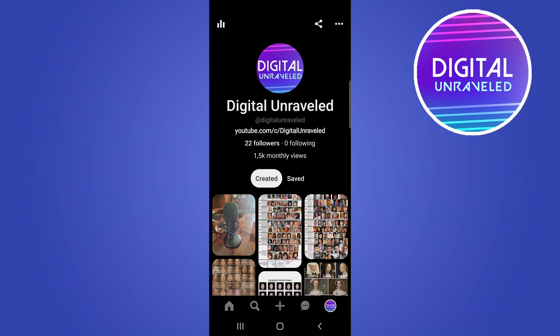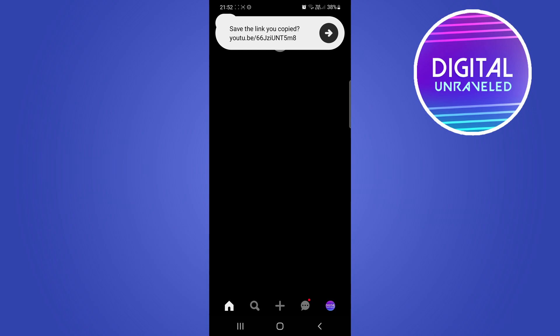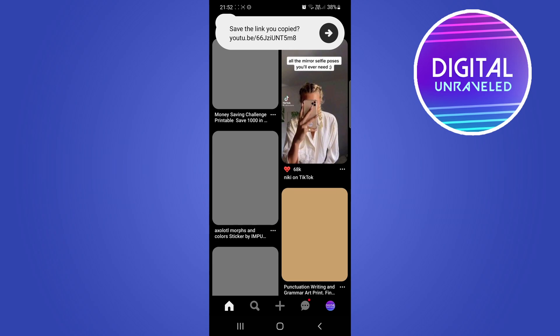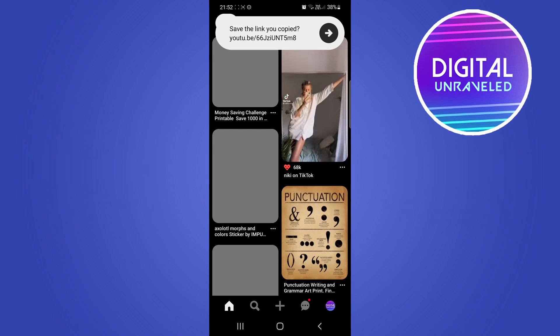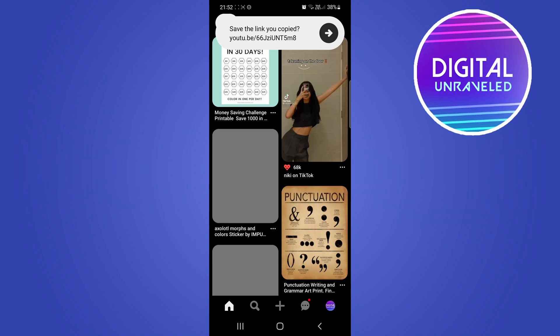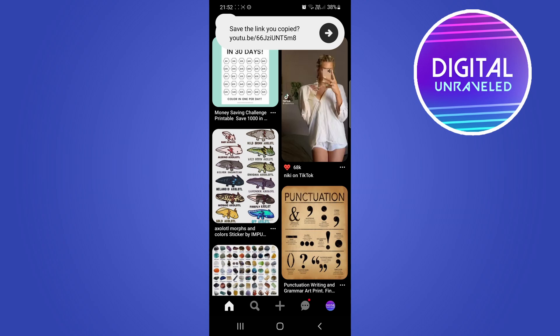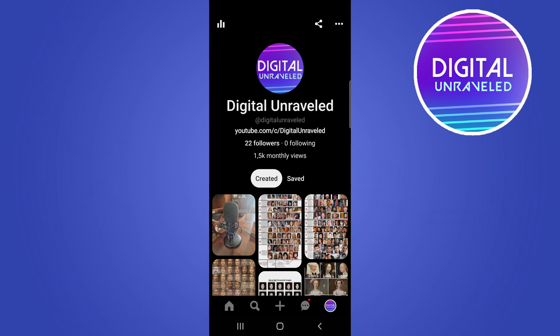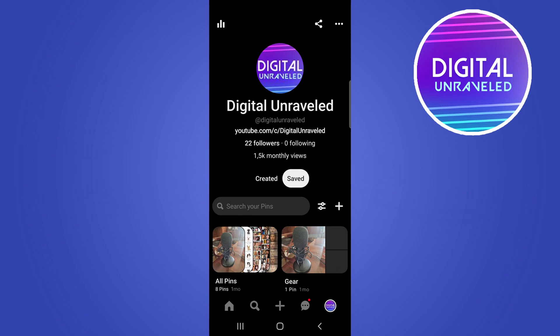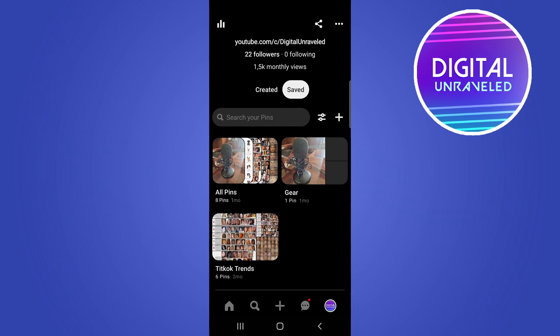In this video I'm going to be showing you how you can organize your Pinterest boards. You're probably going to be on the home page when you open it up — just tap on your profile icon at the bottom right-hand corner. Then you'll be on your profile page. From here you want to tap on Saved, and that's going to show you all your Pinterest boards.